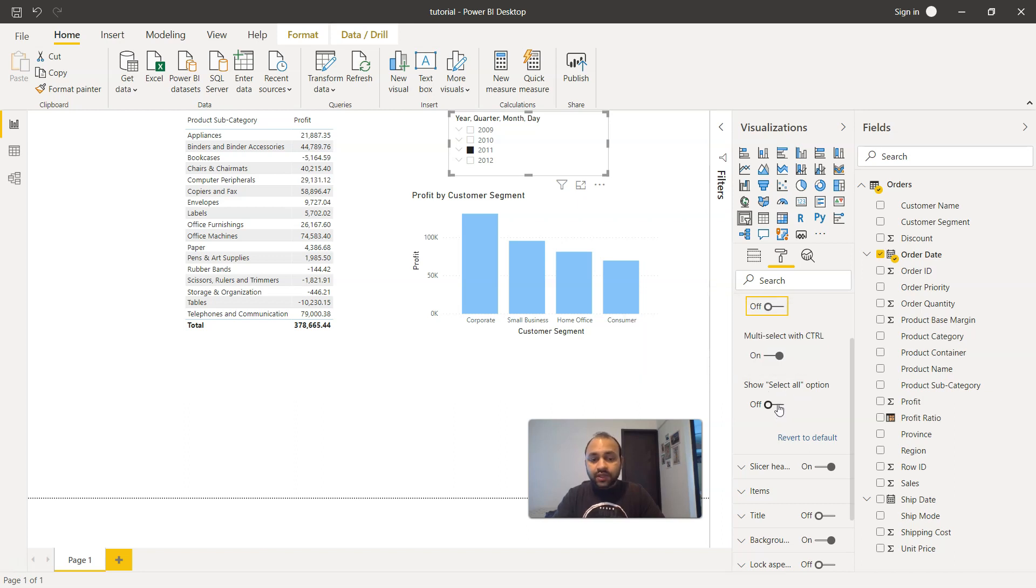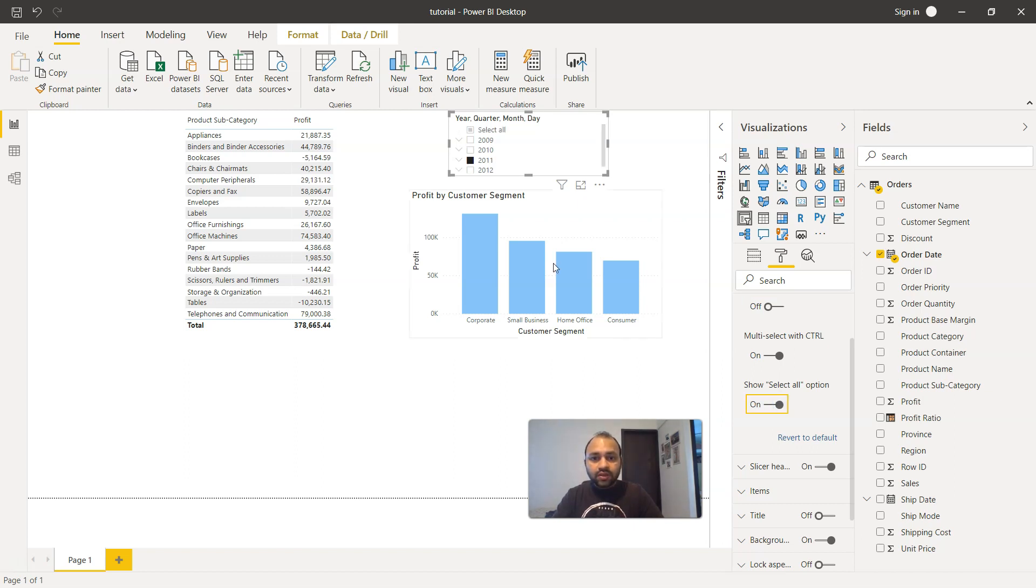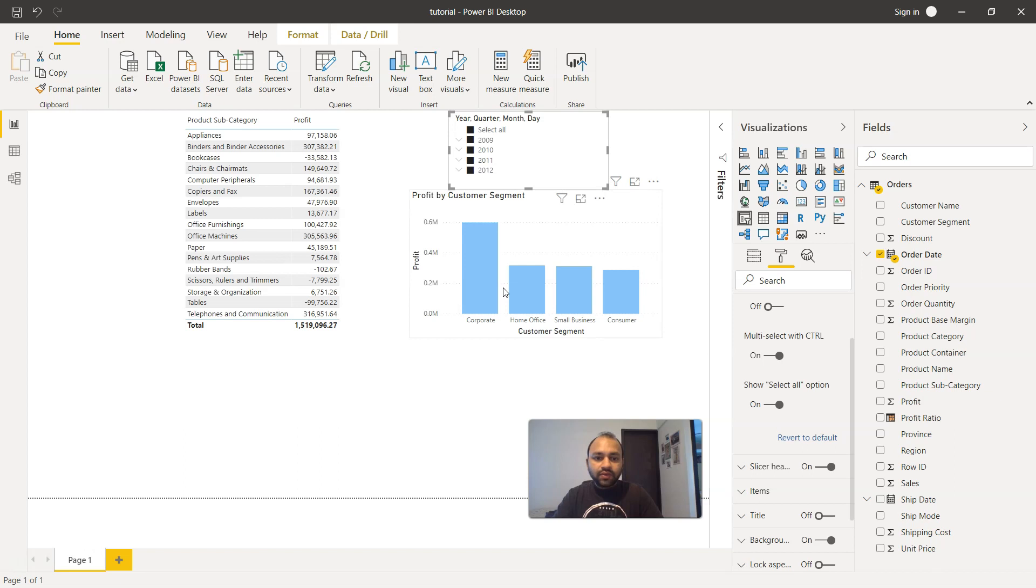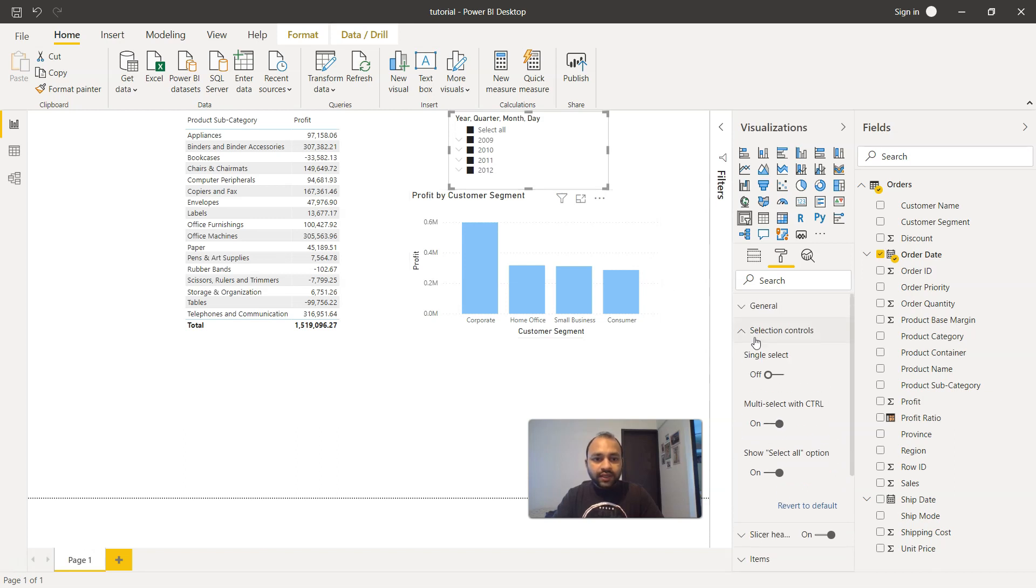And there is another interesting feature, which is select all option. Because many times it happens that we want to display all of the data. In that case, what we will enable is show all or select all. And as the name suggests, it will select all of the data points or all of the filter values. And our dashboard and report will be refreshed automatically.